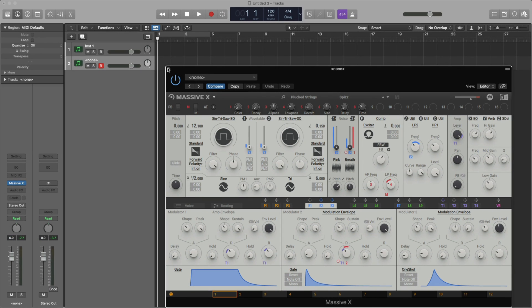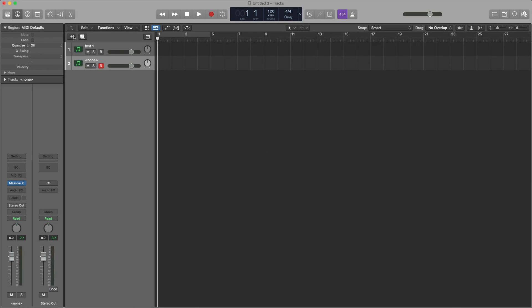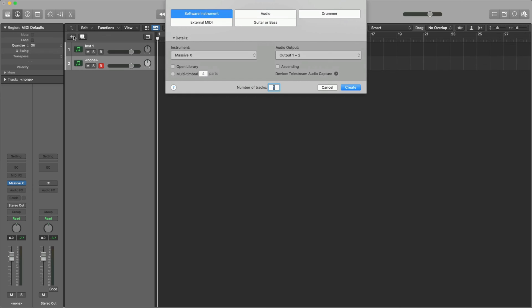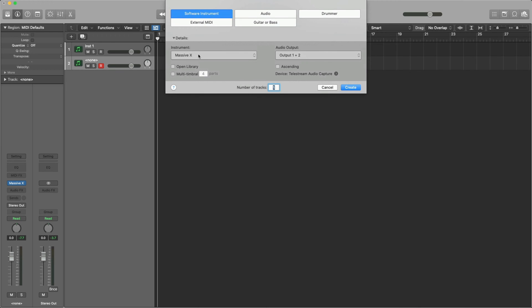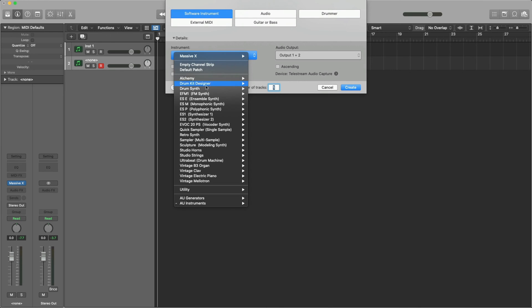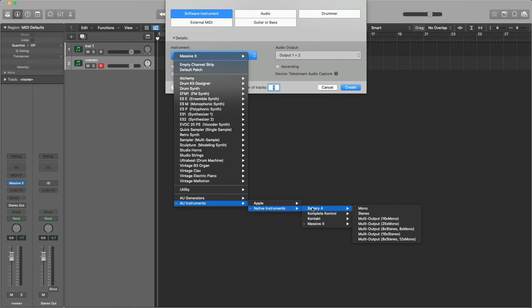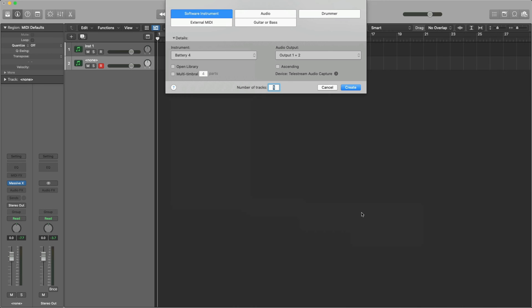Let's get some drums in here. I'll click the plus sign again, click the drop-down menu, AU Instruments, Native Instruments, Battery 4, Stereo, and click Create.